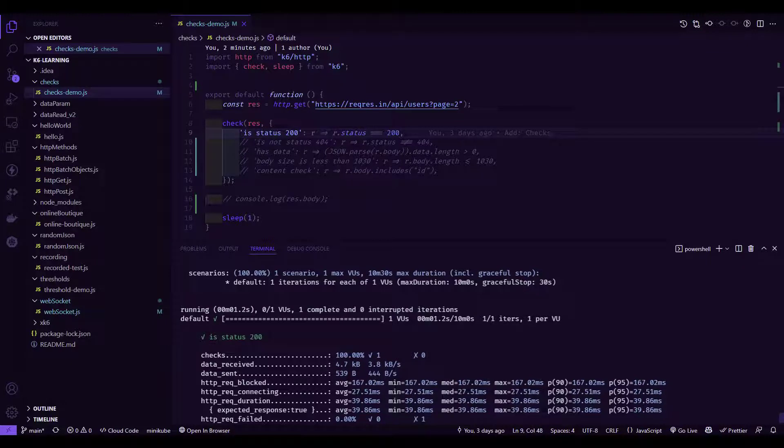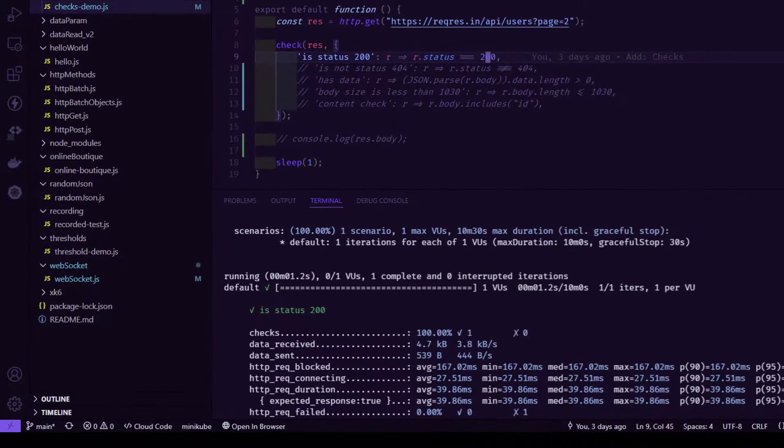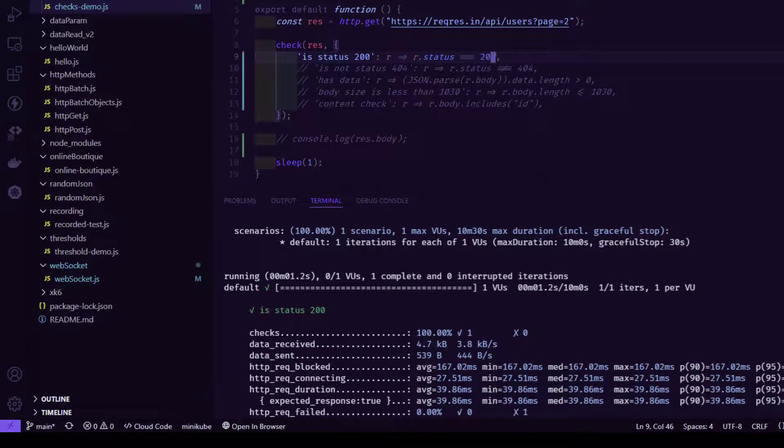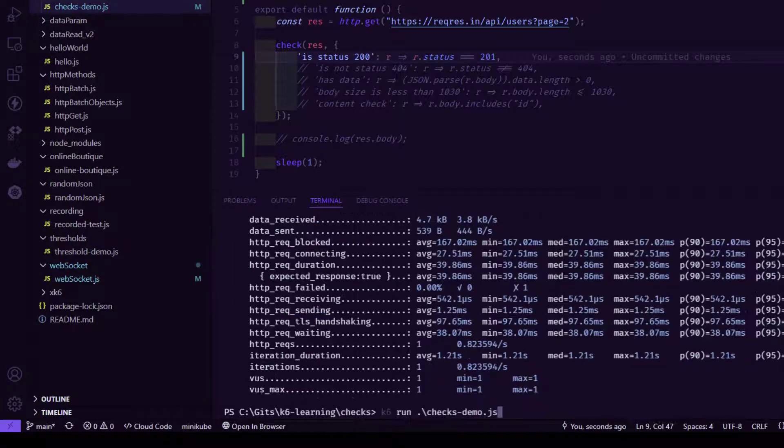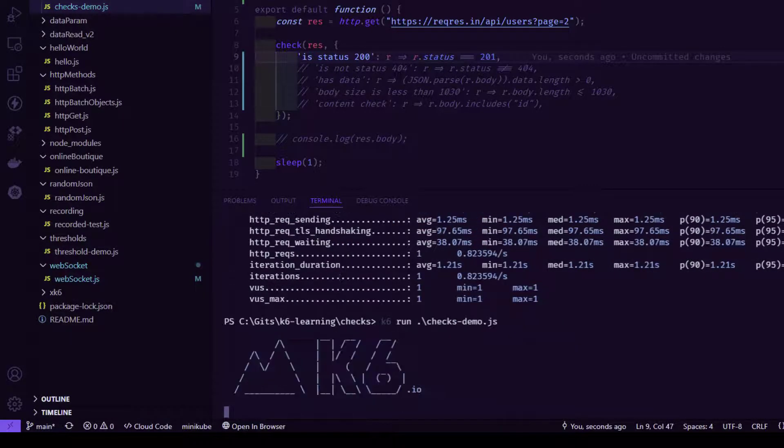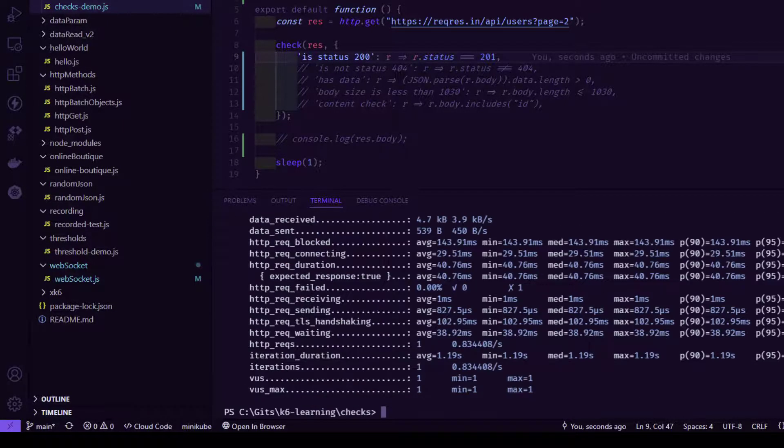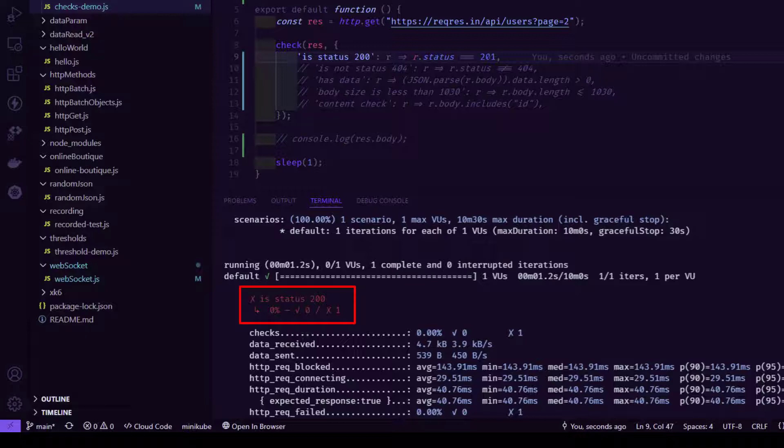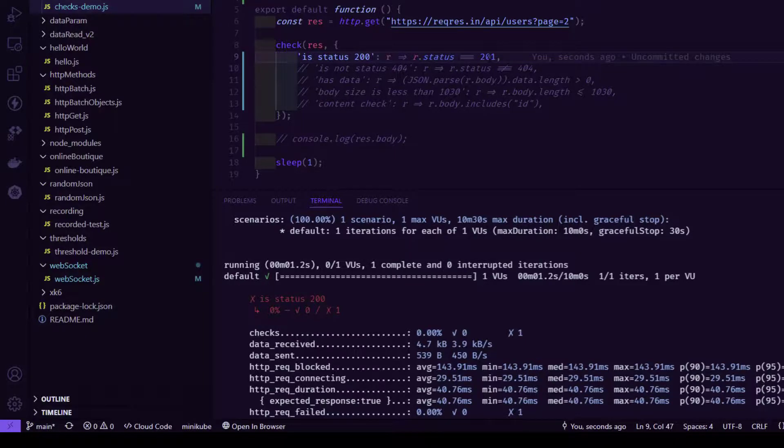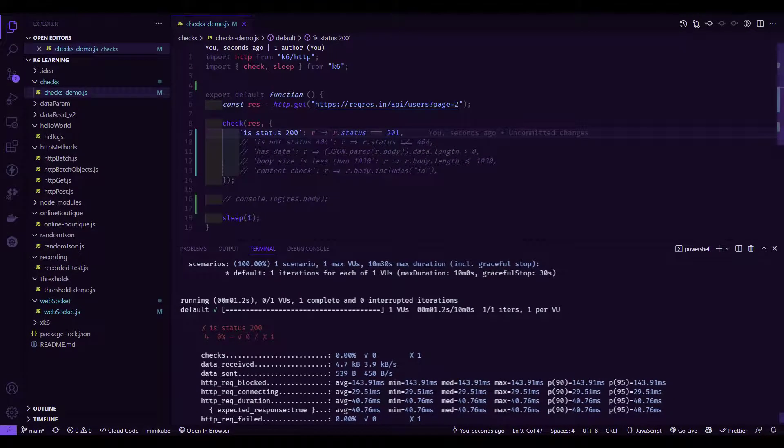Suppose in line number 9, I am going to validate whether this particular status code is 201 or not. In this case, this particular execution should fail. Now let us execute this. If you scroll up and see, the status is failing because we are expecting 201, but the actual is 200.